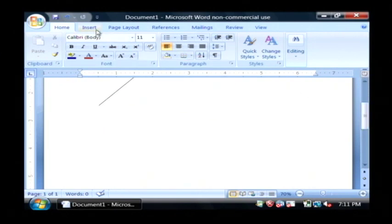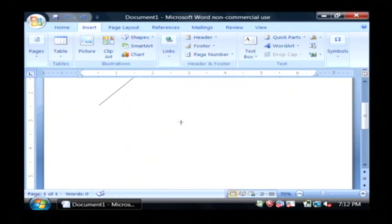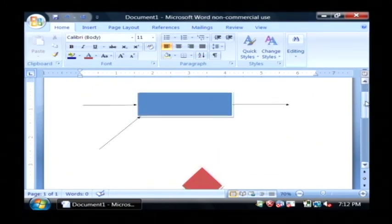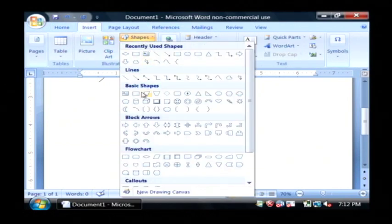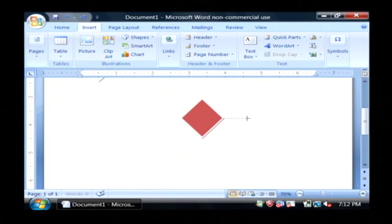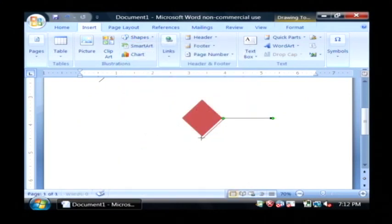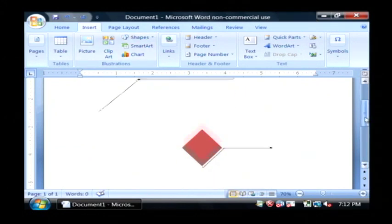Now I'm going to show you one of the other more important objects, and that is a decision. Under flowchart, let's drop a decision on there. Let's make it red. Now decision is kind of the opposite — you can have all kinds of items going out of a decision after you make your decision. But if you only have one coming out of your decision, then you didn't really make a decision to begin with.